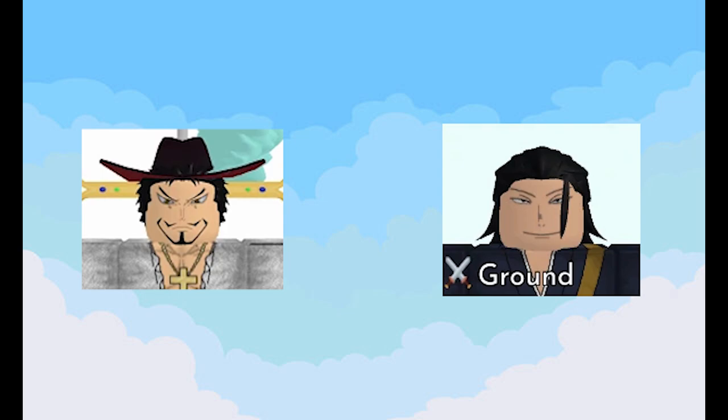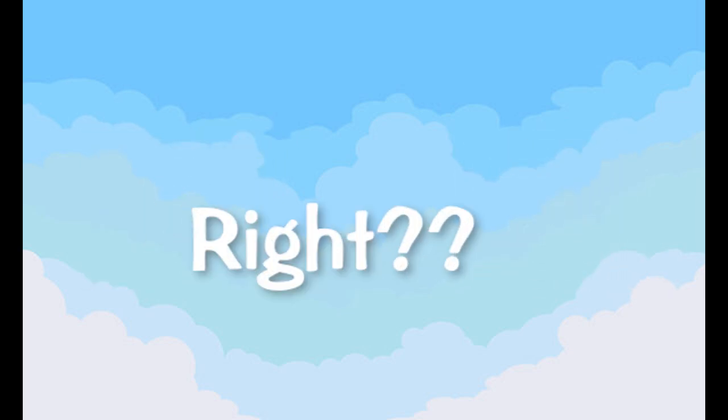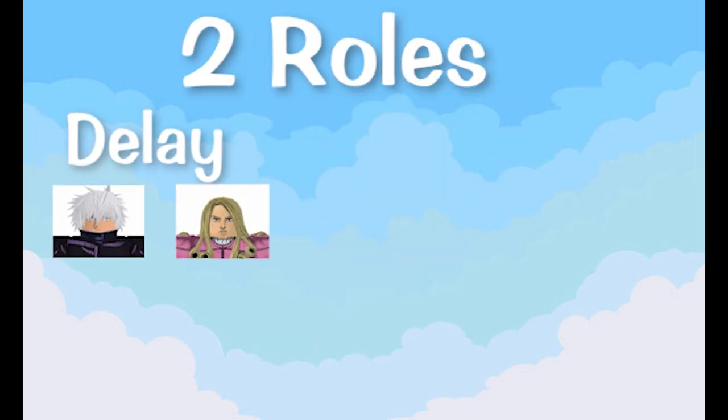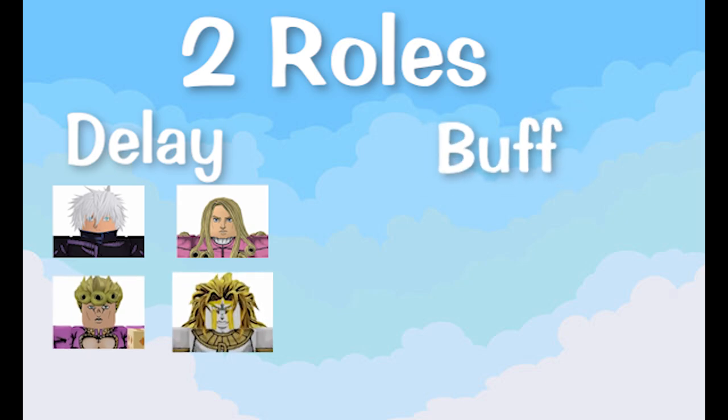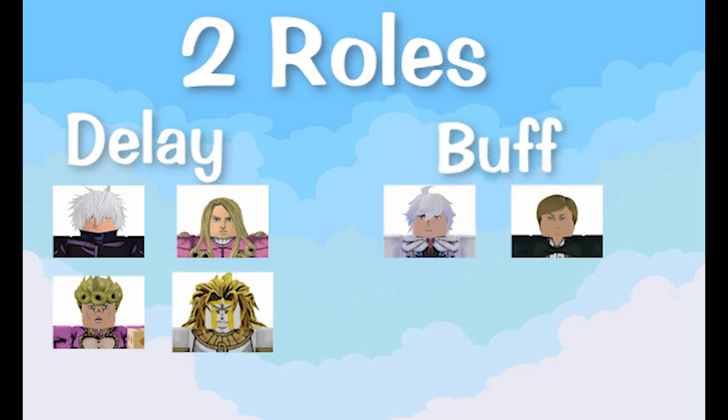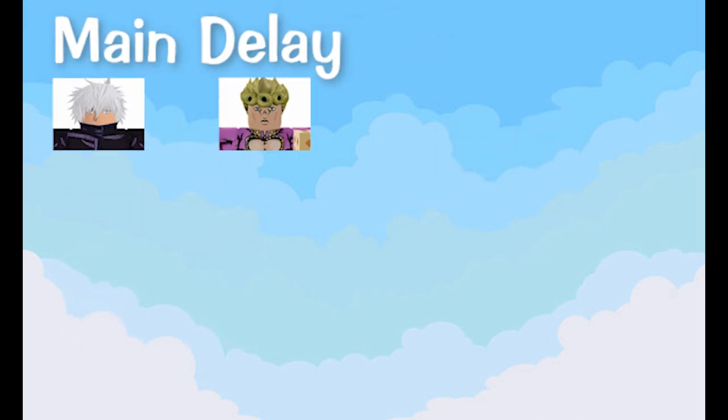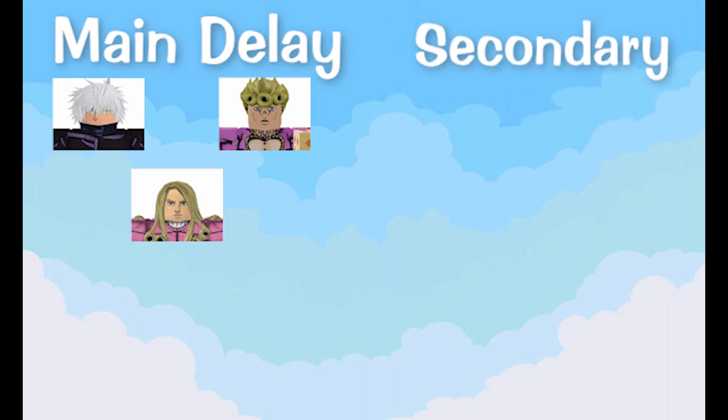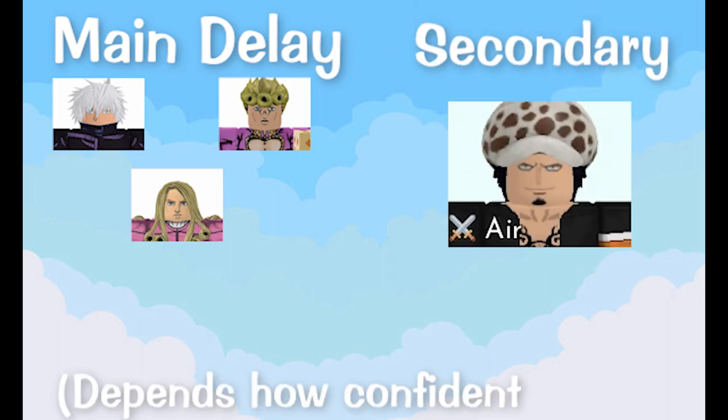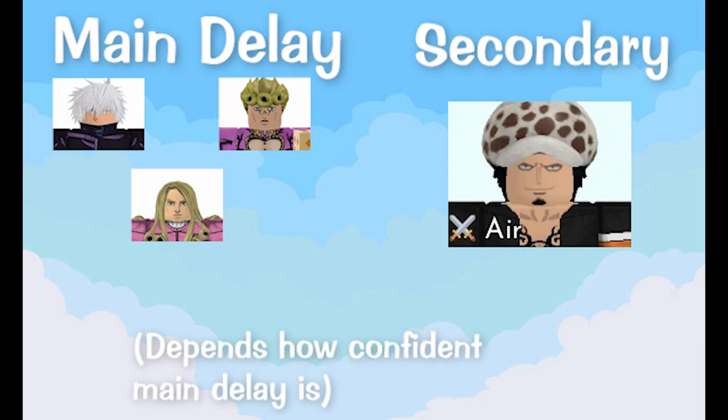No. Typically in a leaderboard run, there will be two roles: delayers and buffers. There will be two delayers and one buffer. Your main delayer will use most of the main delay units such as Gojo, Giorno, and Funny Valentine, and your second delayer is usually running Lost. But keep in mind these units are subject to change depending on if you are doing double path or not.